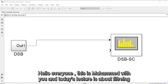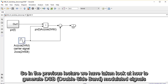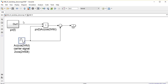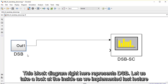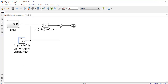Hello everyone, this is Mohamed. Today's lecture is about filtering. In the previous lecture we took a look at how to generate double sideband modulated signals. This block diagram right here represents double sideband signals. Let's take a look at the inside as we implemented in the last lecture — just a quick review.